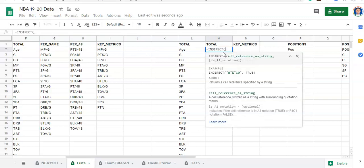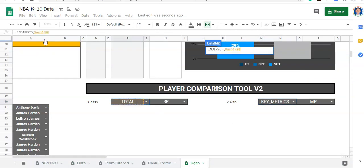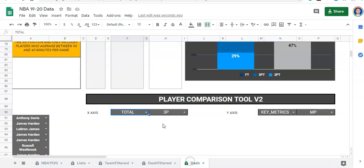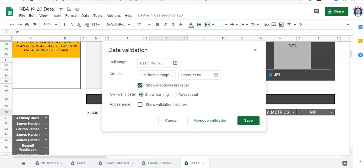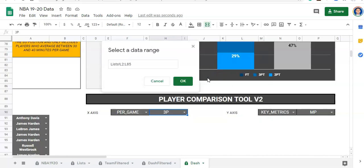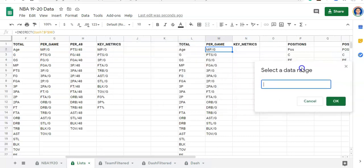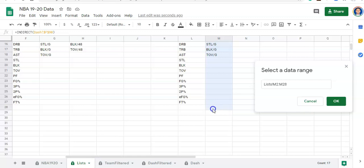I'm going to go to Data Validation while I have this cell selected. The list in our other chart was looking at L2 to L85 in our lists. I'll click to select the data range, remove that, and go to our lists. Our other chart was looking at column L to generate the list. Now for this dropdown, we want to look at this new column. I'm going to go down to row 27 to look at our list and click OK, then click Save.